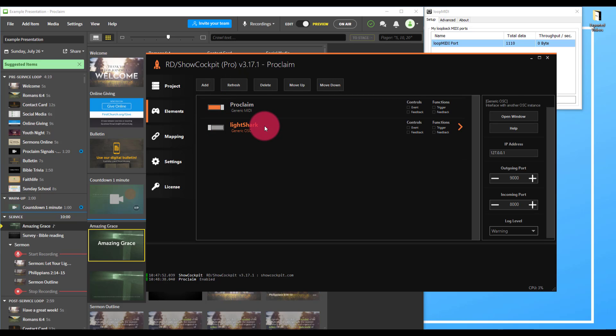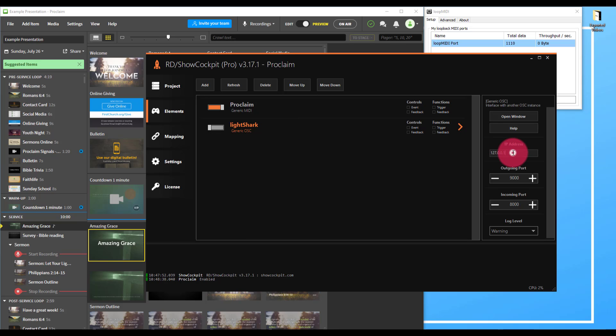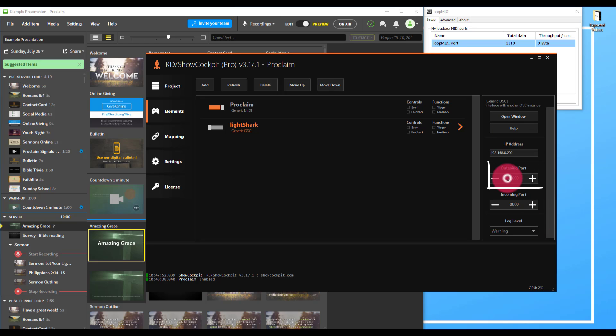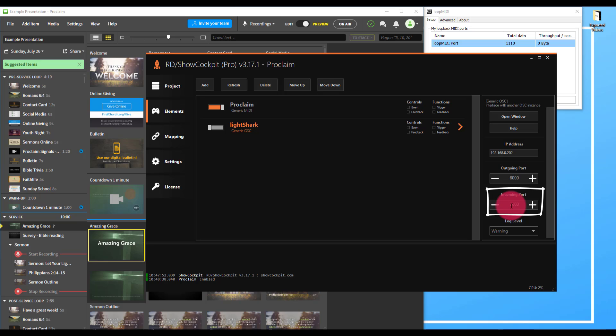The settings for this will be simple as well. The IP address is going to be the IP address of your Light Shark console. Your outgoing port by default in the Light Shark is 8000, and your incoming port by default in the Light Shark is 9000. So that's what I'm going to set them to here.